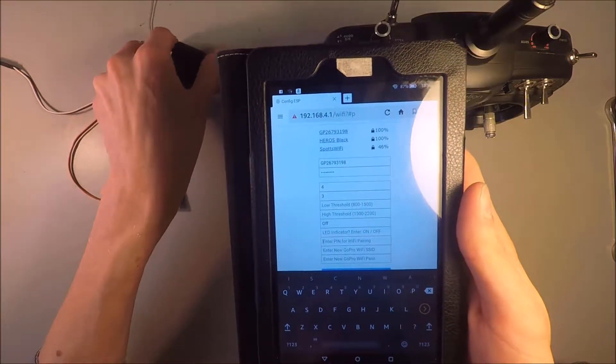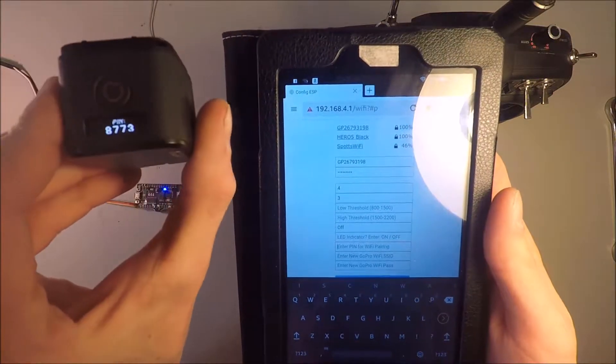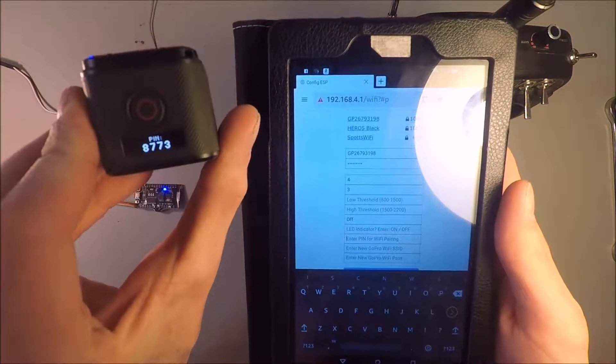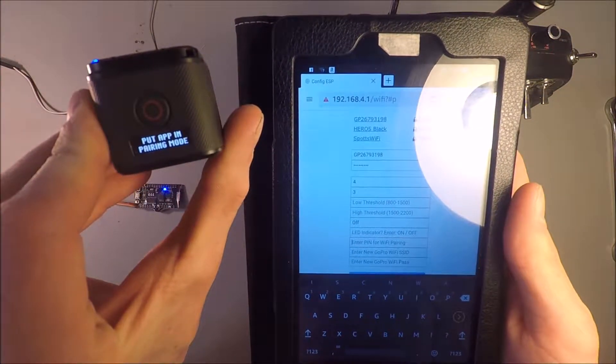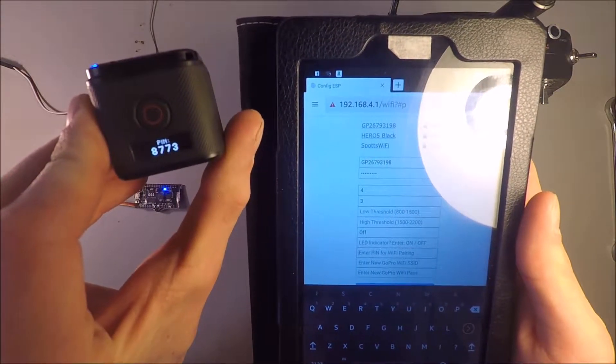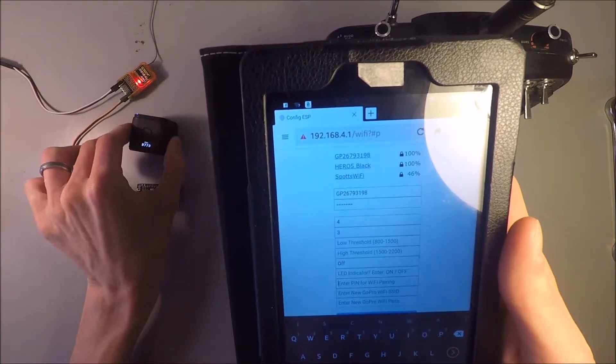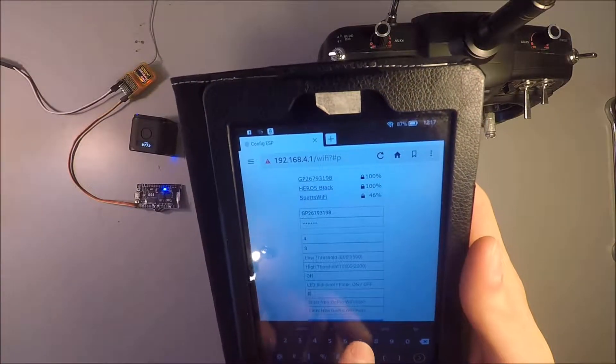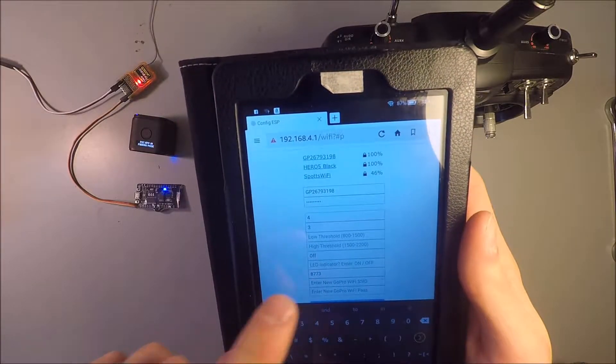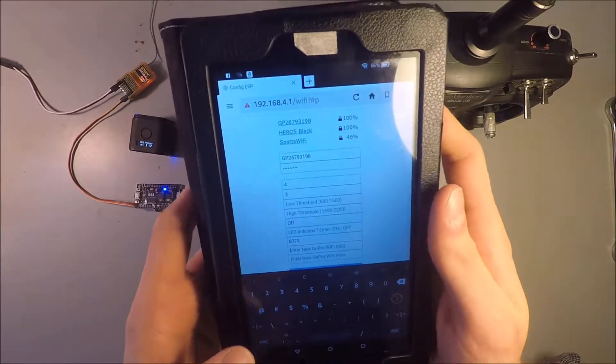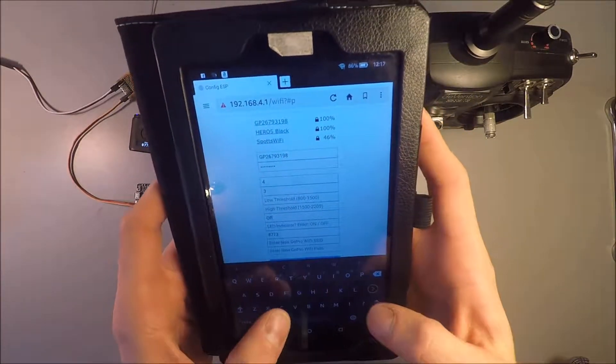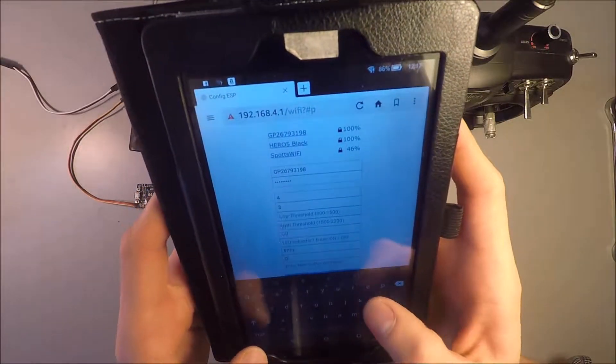If you look at this, it shows 8773. I think. 8773. So we will put that in here. 8773. And then we also want to put a new GoPro Wi-Fi name. So I will name it. There we go.